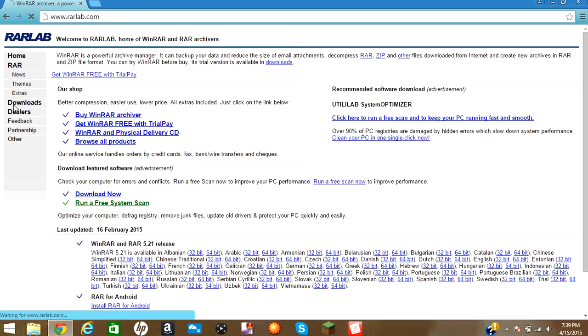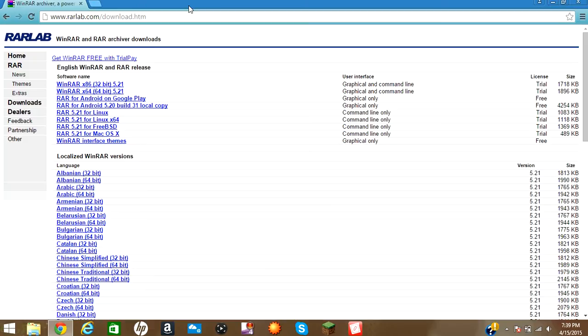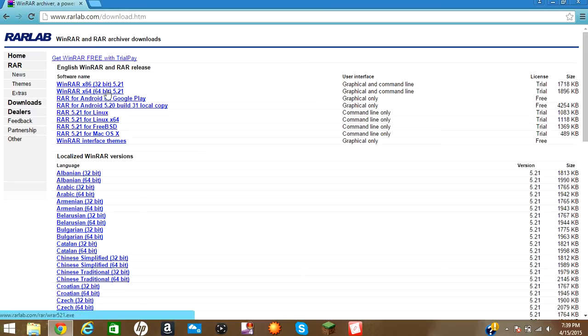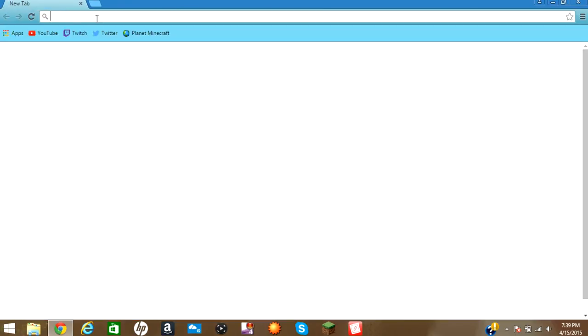You can either click Download or get WinRAR with TrialPay. Either one of those will work. Click on that.